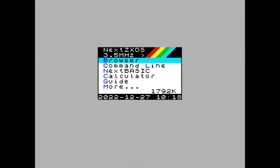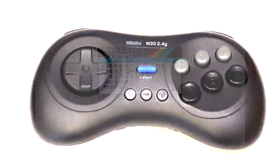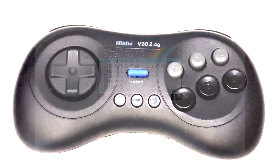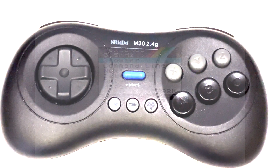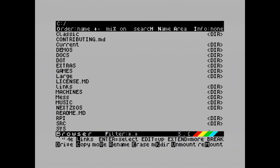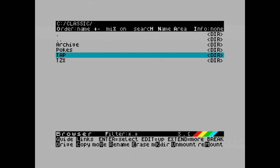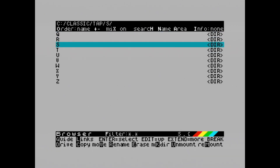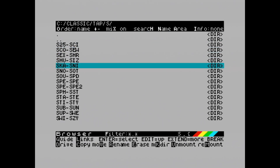Hello there. In this video I want to look at mapping keys on the keyboard to joystick functions. So if you have one of these controllers which has multiple fire buttons, you can take a legacy Spectrum game and assign all of the keys for that game to the various buttons. For this exercise I'm using an 8BitDo M30 2.4 gigahertz wireless controller, and I'm going to be using School Days as an example.